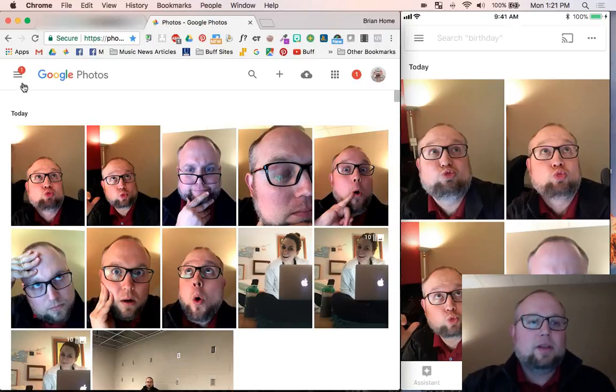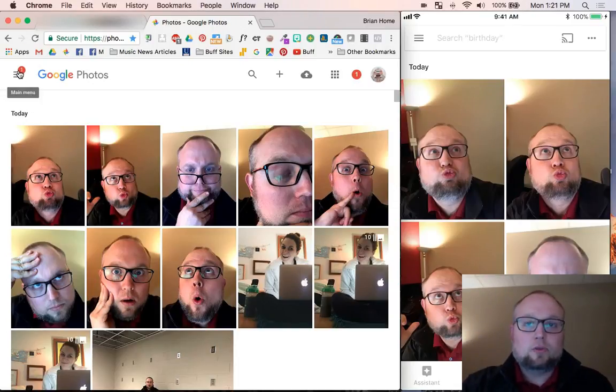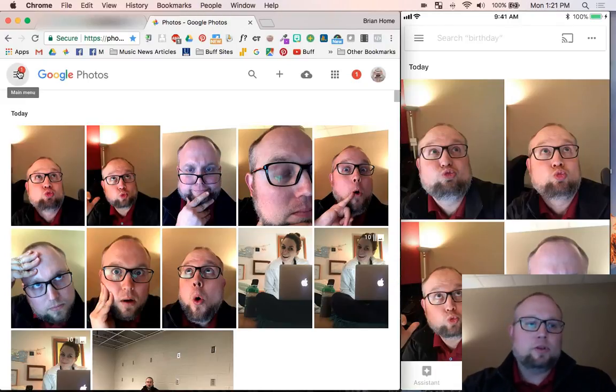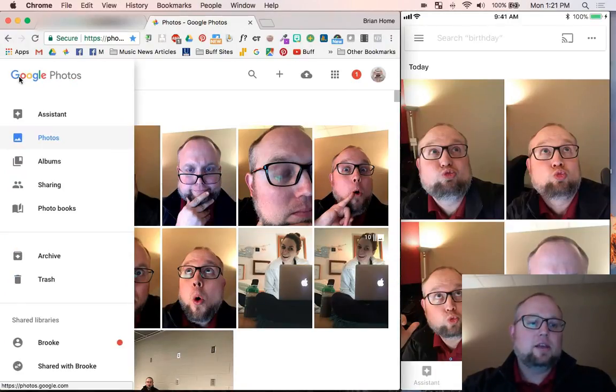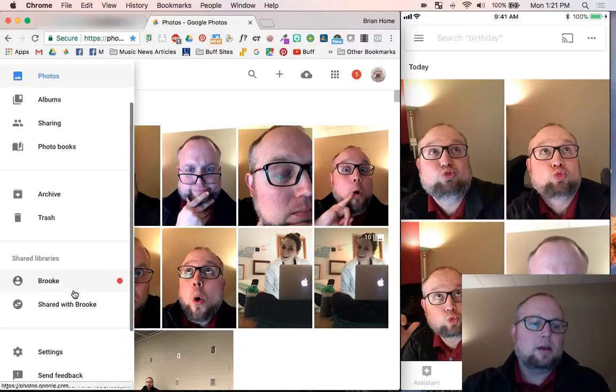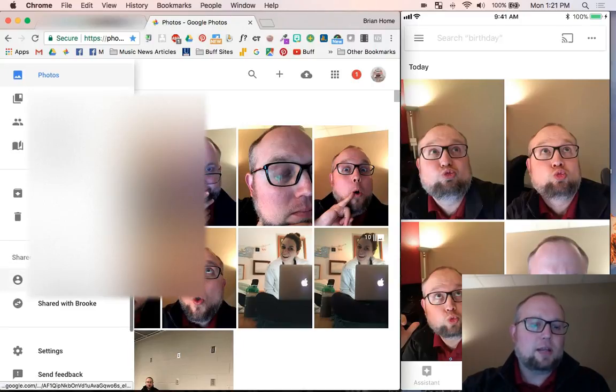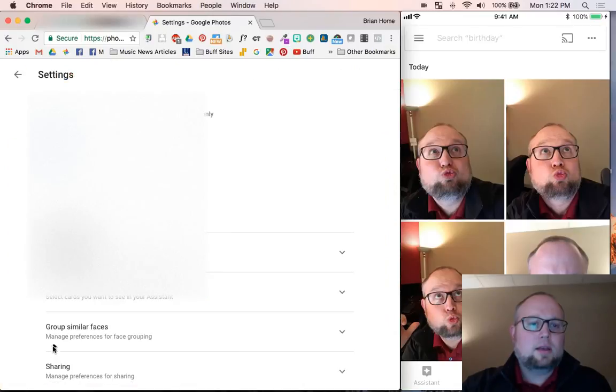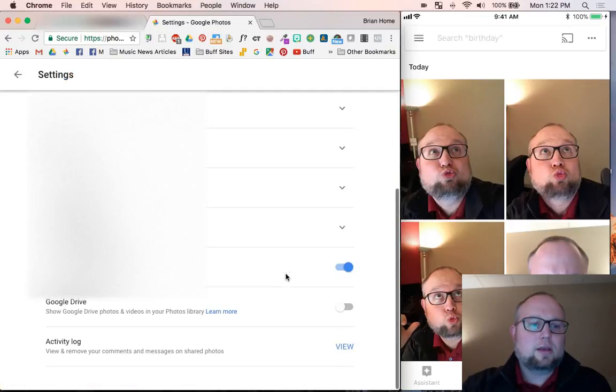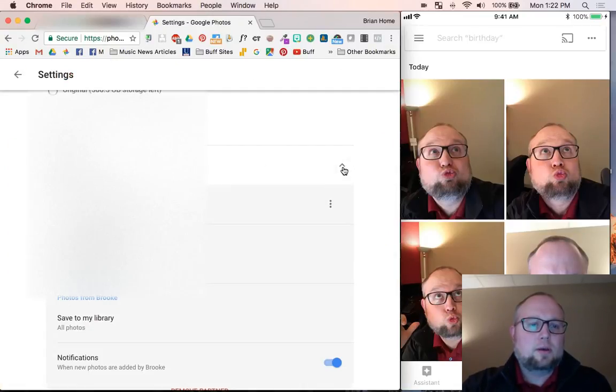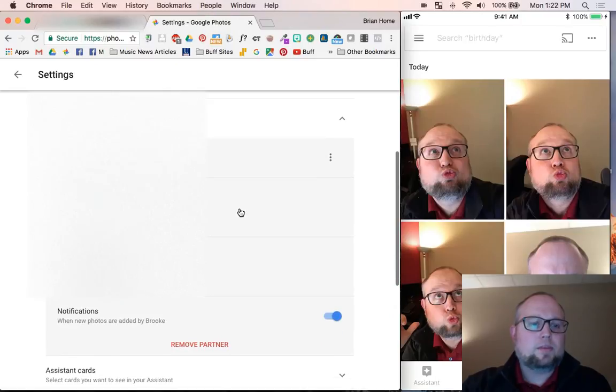But here's the setting. So if you're logged in to Google Photos in your browser or on your phone, you can go to your settings and you should see sharing. Here's my shared library. It says I have a shared library with Brooke. I can go to settings and double check. And there it is. It says shared libraries. There it goes.